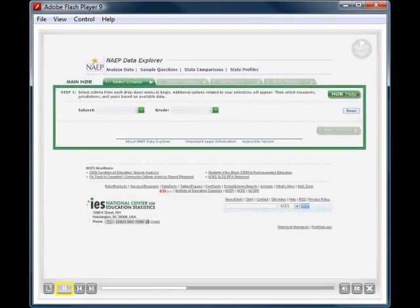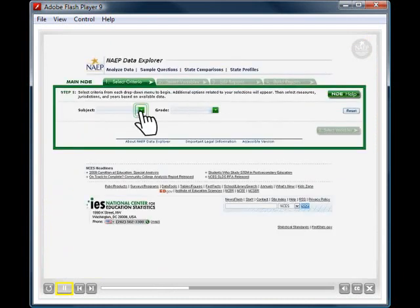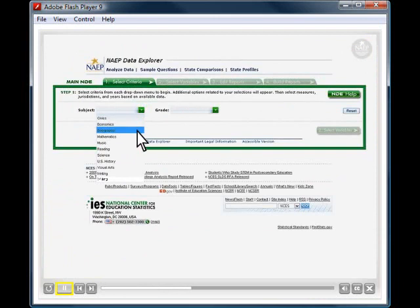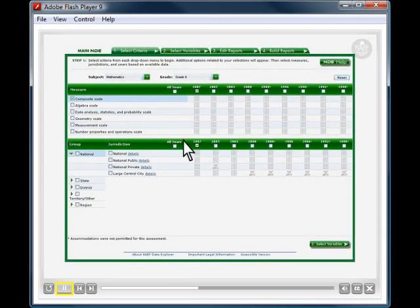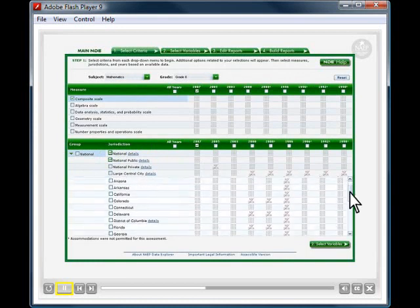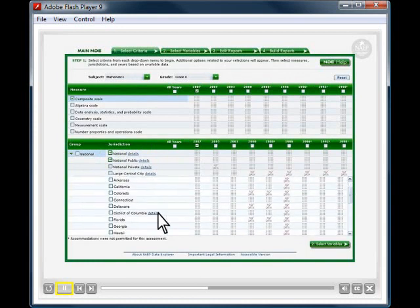Begin your analysis by selecting a subject and grade. Then select additional criteria such as jurisdiction and year.